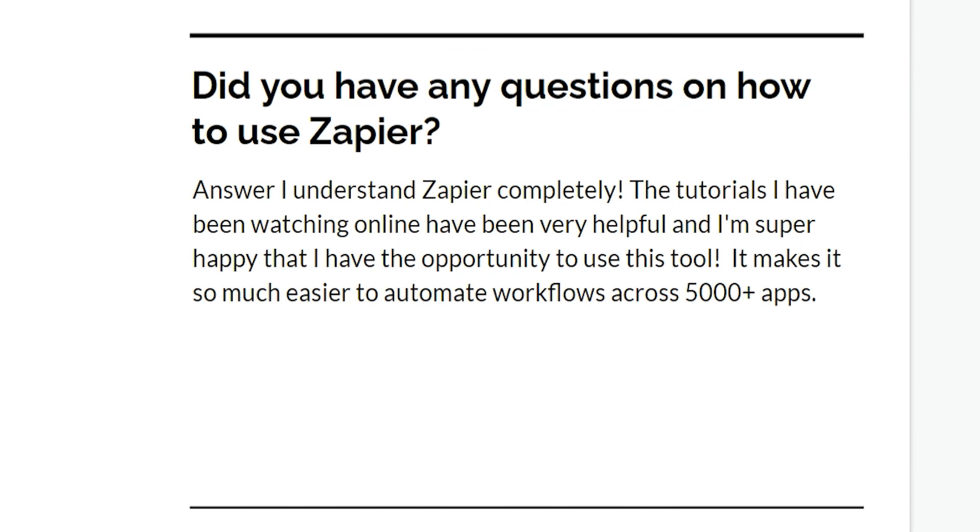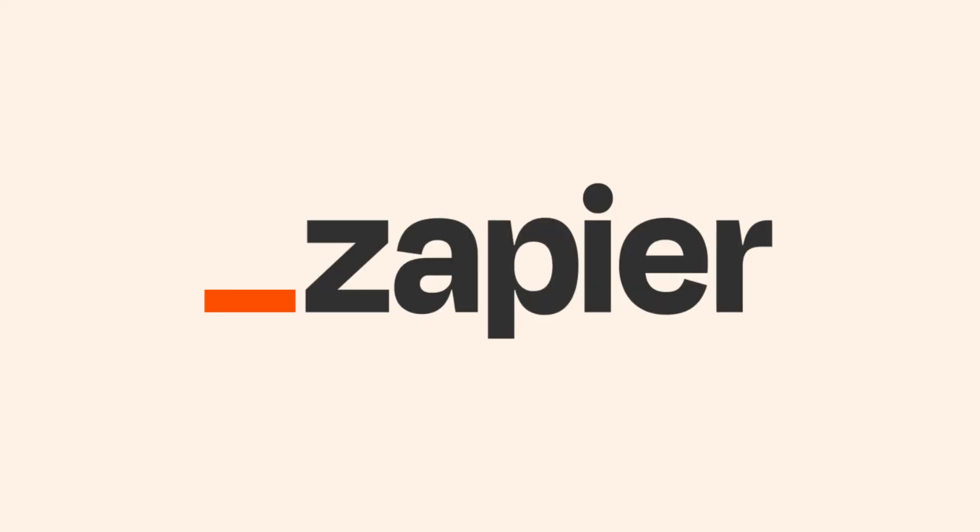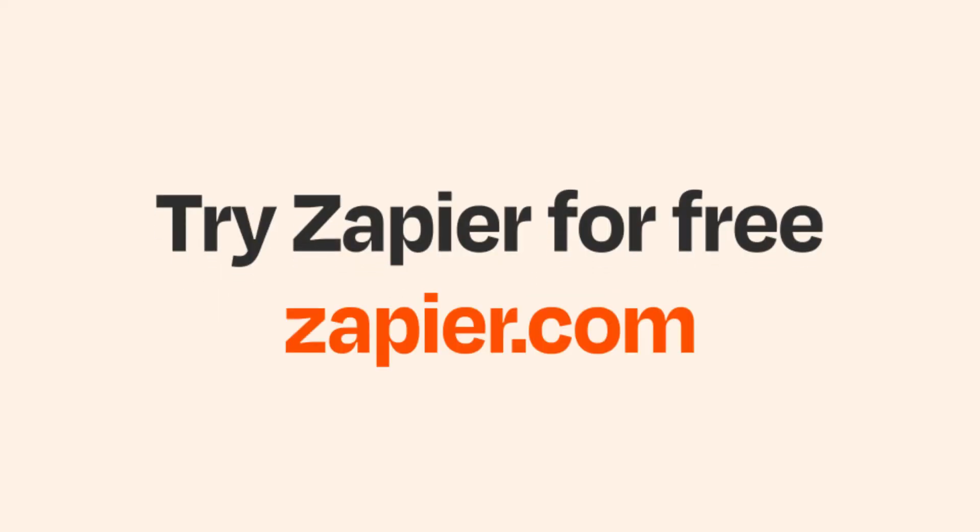I hope this was a helpful demo. Zapier can do so much more with these two apps and thousands of others. Check Zapier out. There's a free trial. Click the link in the description.